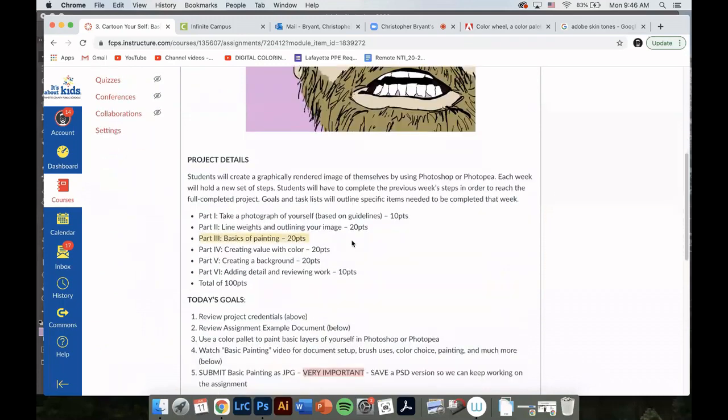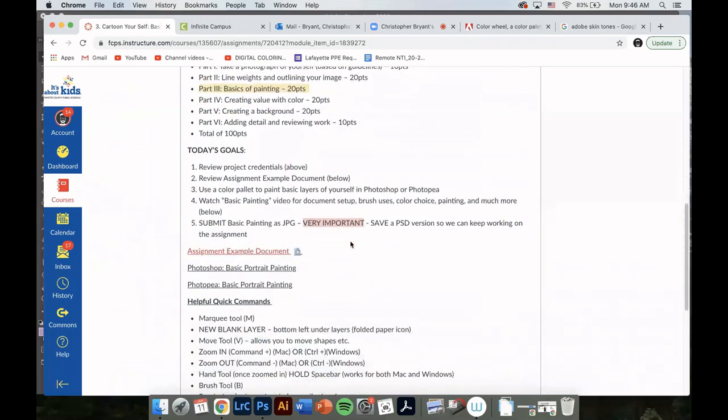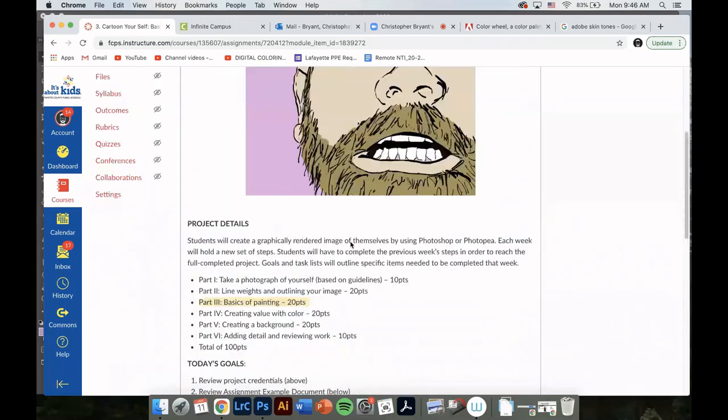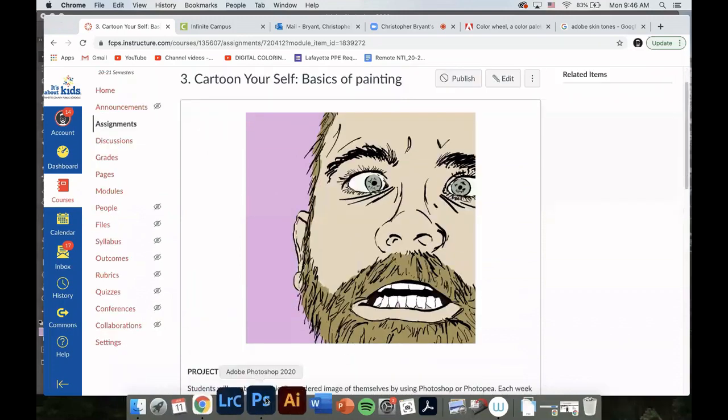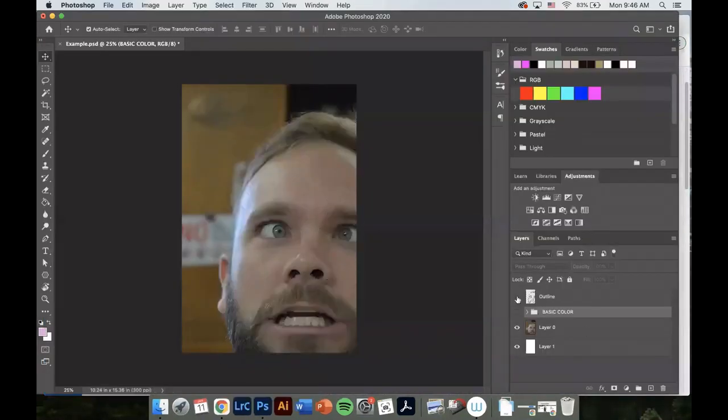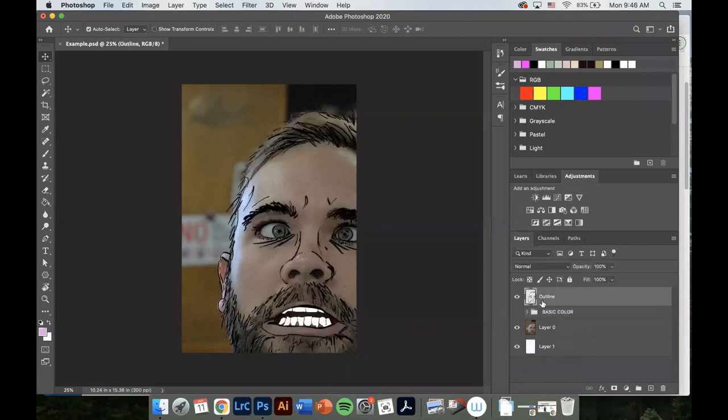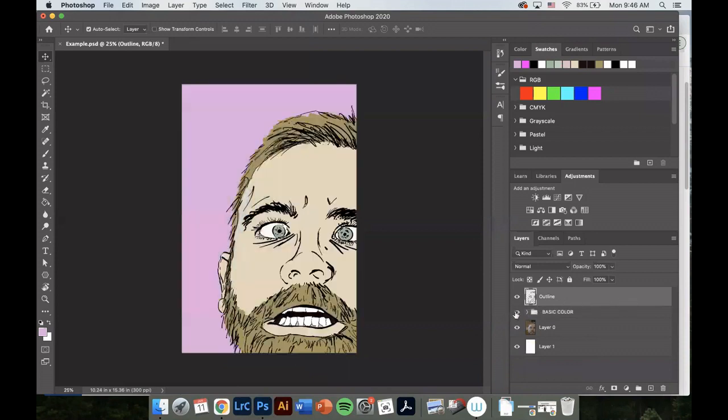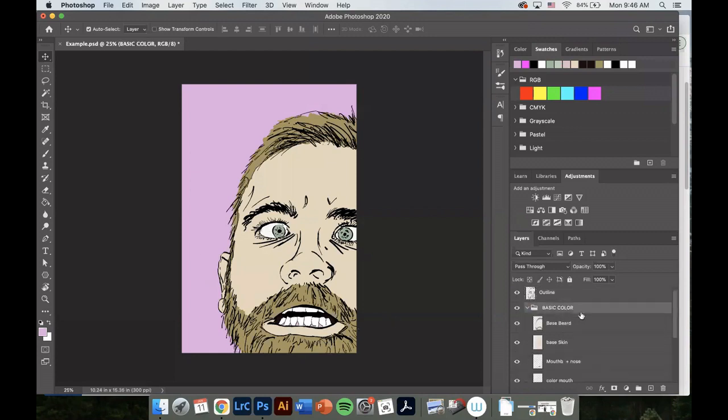We've already looked over the details in class. We're essentially going to take our image from our outline, which we did last time. We took our photograph and outlined it on this layer, and now we're going to put together a basic assortment of colors. We're going to do our skin tone, create color within our eyes, mouth, and hair, and then add a background.